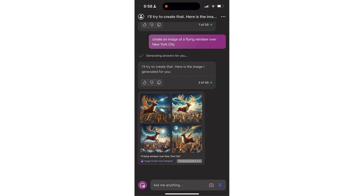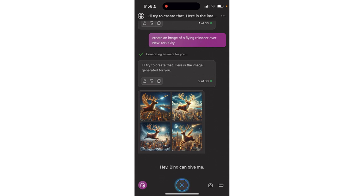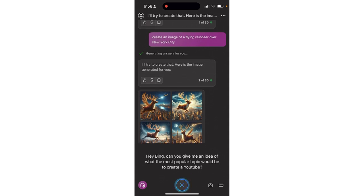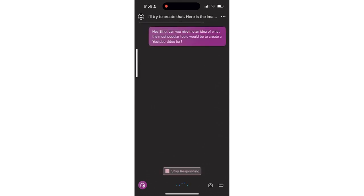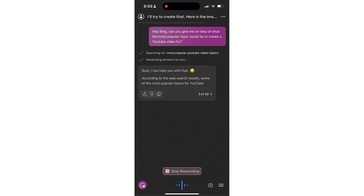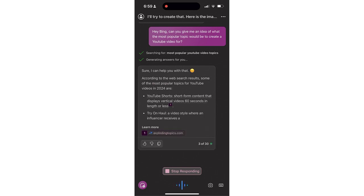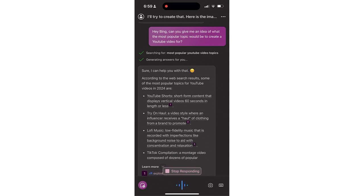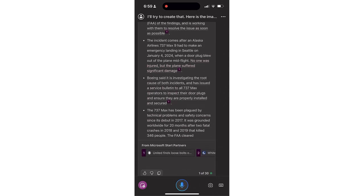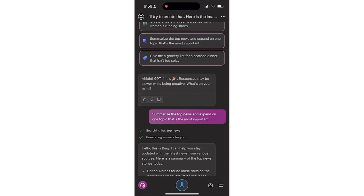One of the things that I really like about this is the ability to use voice to text, or speech to text. If I just tap on my microphone: 'Hey Bing, can you give me an idea of what the most popular topic would be to create a YouTube video for?' According to the web search results, some of the most popular topics for YouTube videos in 2024 are YouTube Shorts and short-form content that displays vertically. You can do almost like a Siri on steroids with Copilot. It's not as quick as Siri because it does have to go out to the internet, but if you're willing to wait a couple seconds it is a very powerful tool — great speech-to-text feature. The narrator does seem lifelike, which makes it a little bit easier when you're not listening to a robotic AI voice.